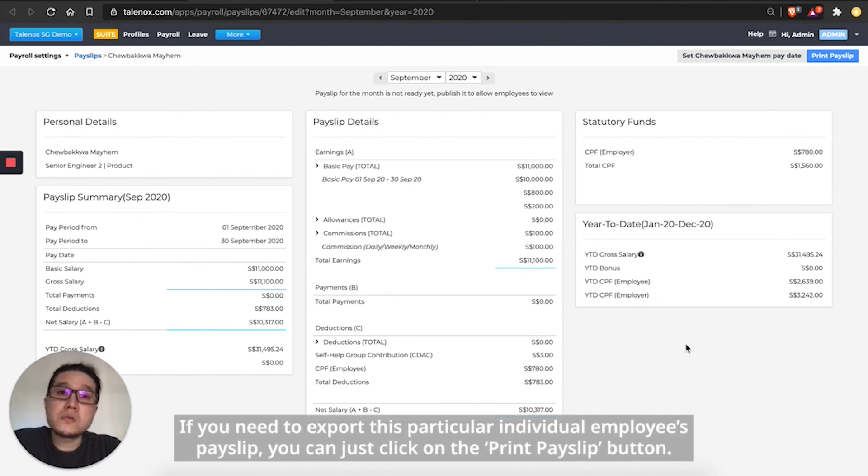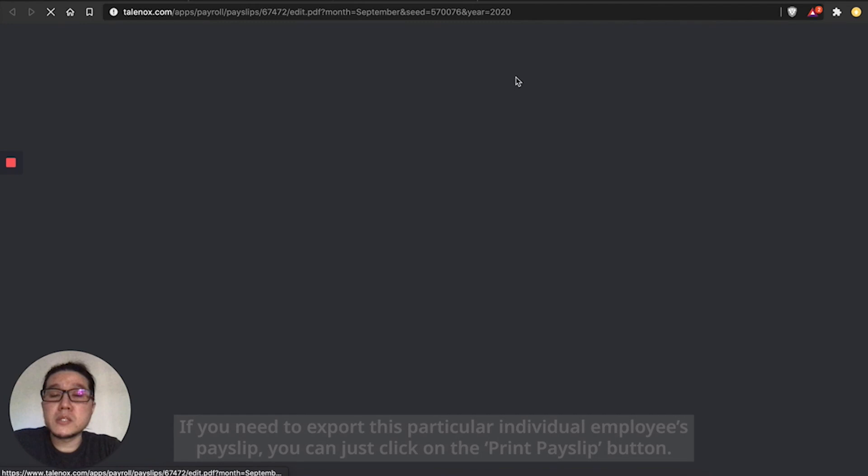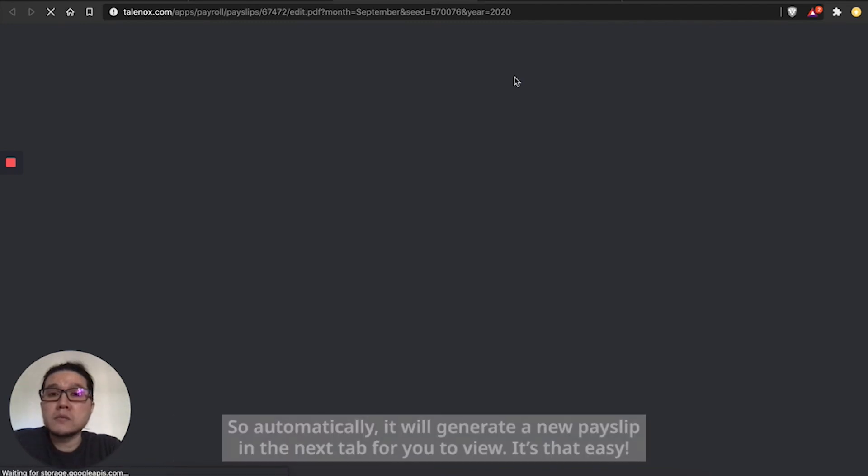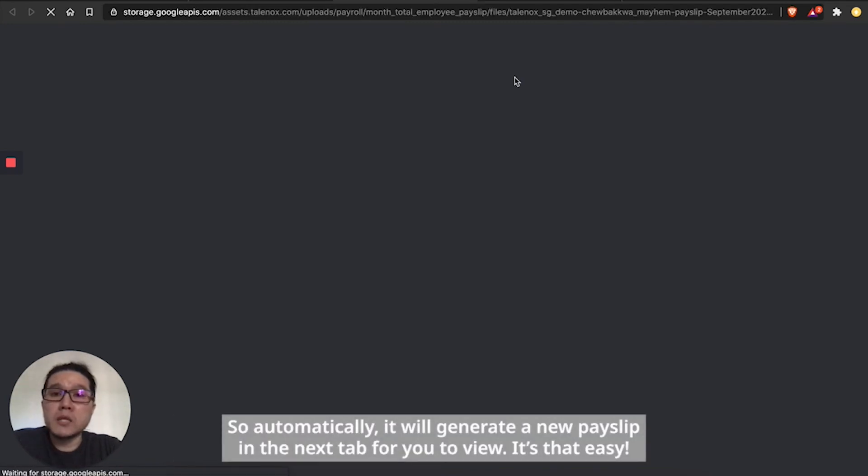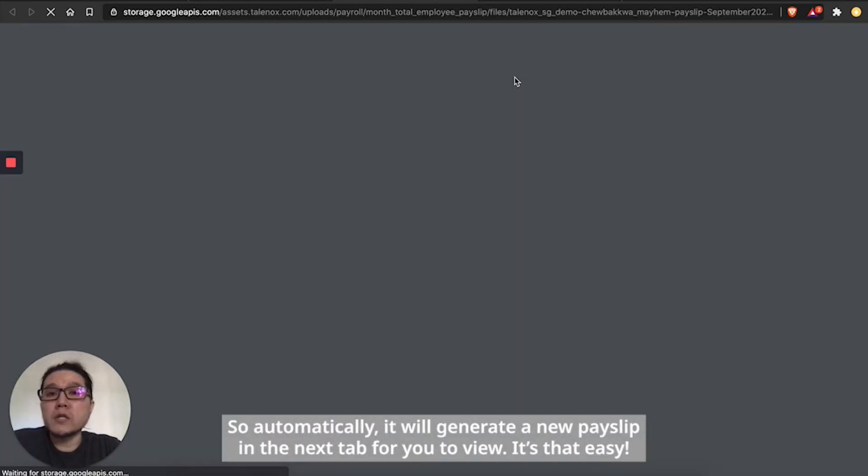If you need to export this particular individual employee's payslip, you can just click on the print payslip button. So automatically, we will generate a new payslip in the next tab for you to view. It's that easy.